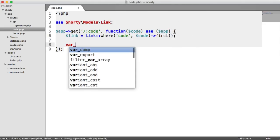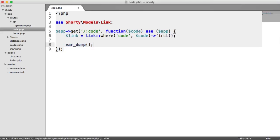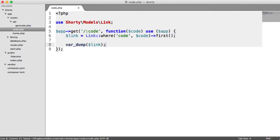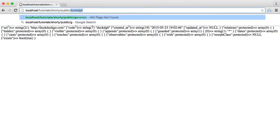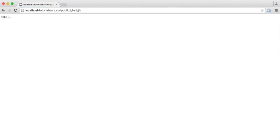So let's var dump link and see what we get when we pass this code in. We've already seen something similar to this. What happens if we pass a load of rubbish in? Well, we get null.